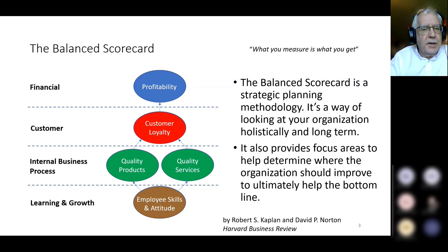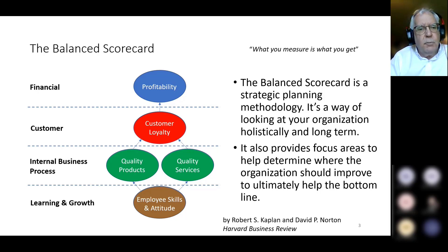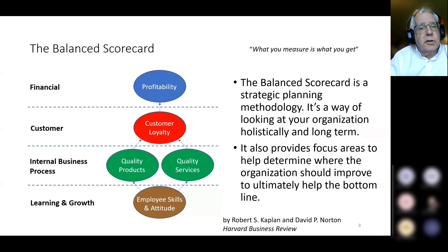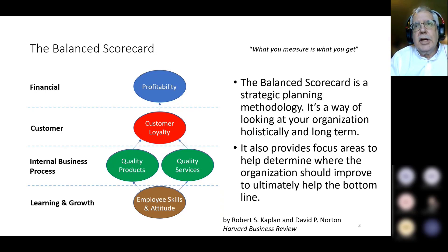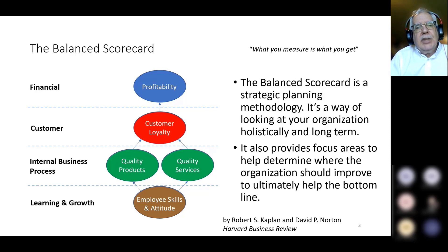As you can see in this picture, down at the bottom it talks about employee skills and attitude. If you focus objectives there and grow stronger as far as your employee base, it's going to help you at the next level — the creation and fulfillment of quality products and services for your customer. Building on that causes the customer to become more satisfied and loyal, and if you have more loyal customers, business pretty well just comes to you. That's the whole reason behind the balanced scorecard.